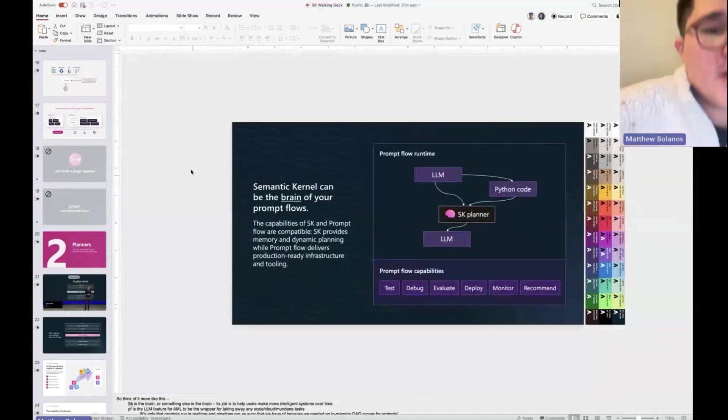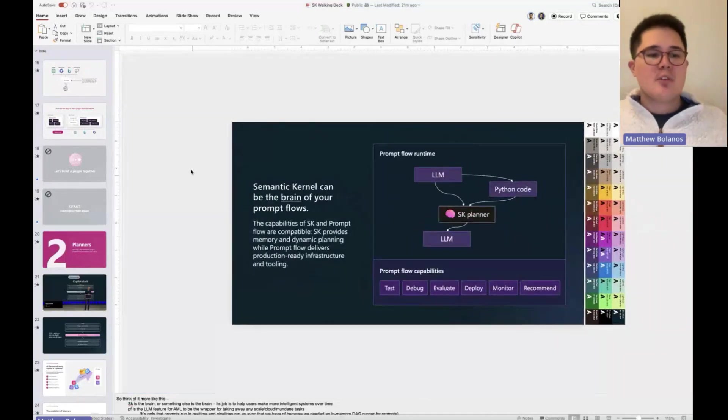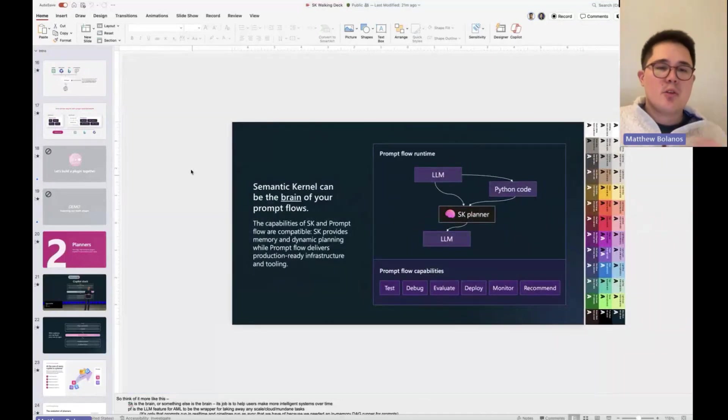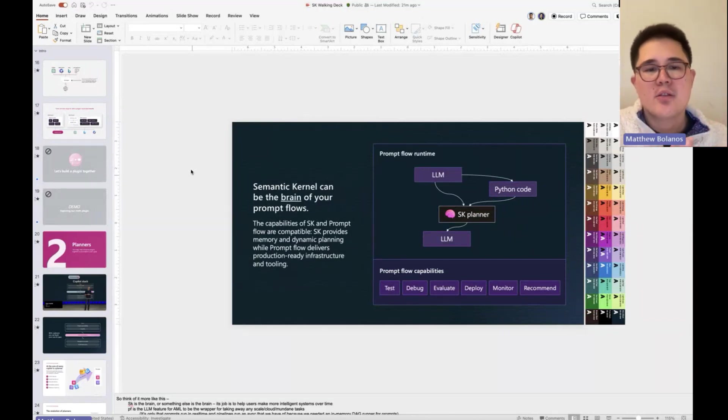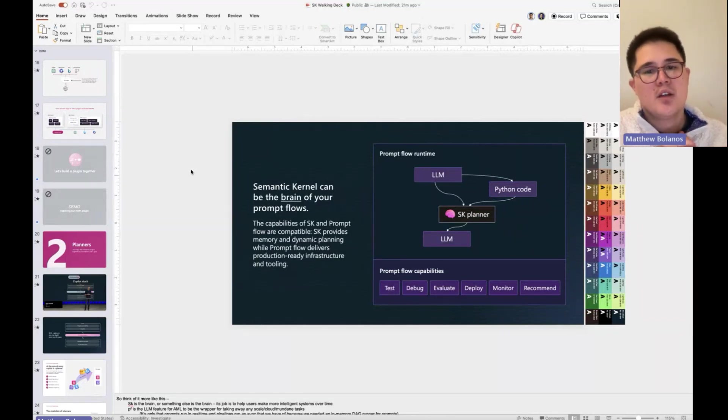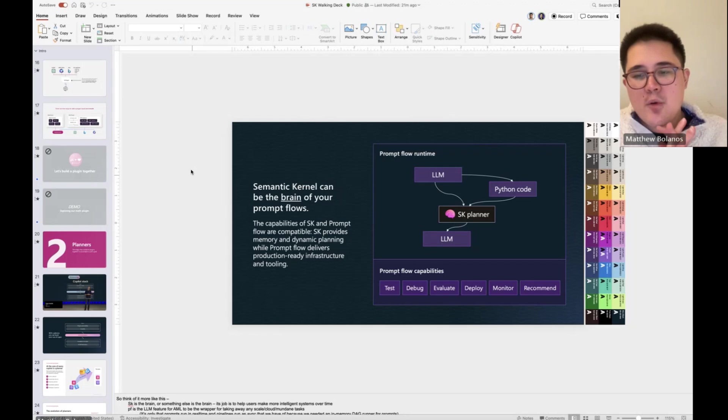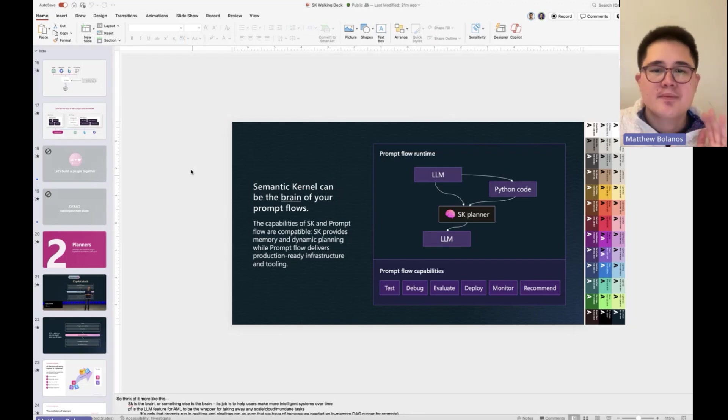I think it depends on where the customer is coming from. So the customer's already bought into Azure AI Studio and using things like PromptFlow. For me, the story is pretty simple at that point.